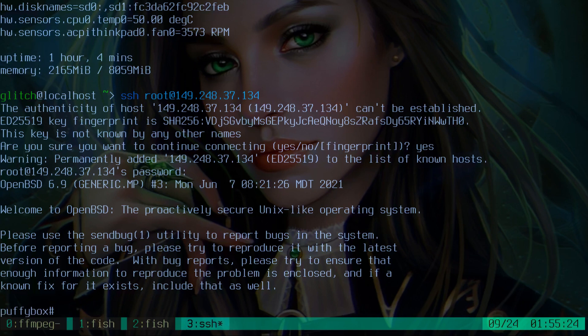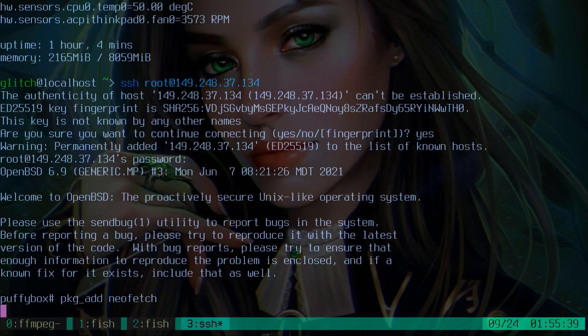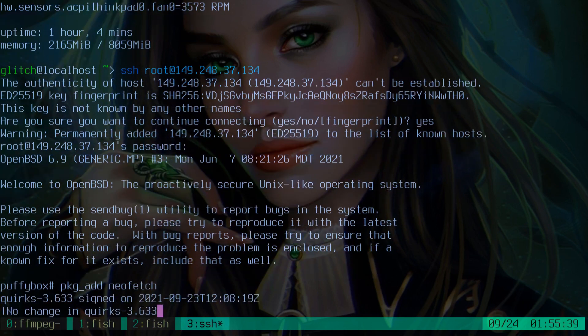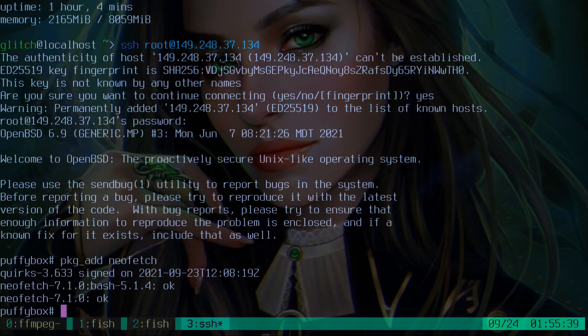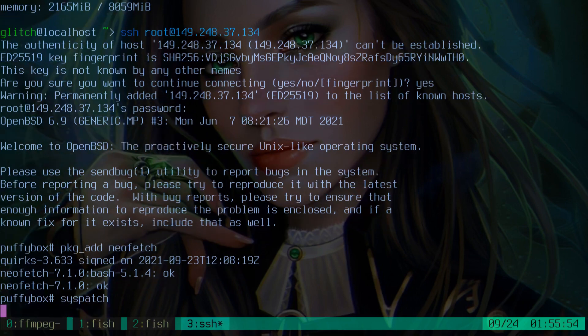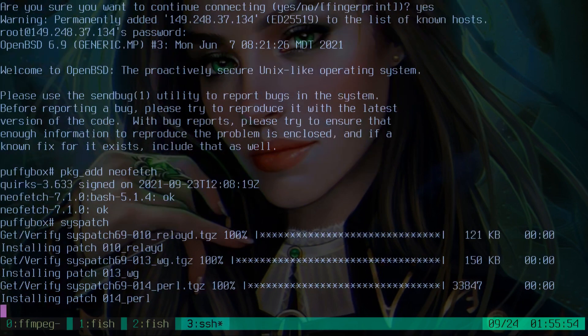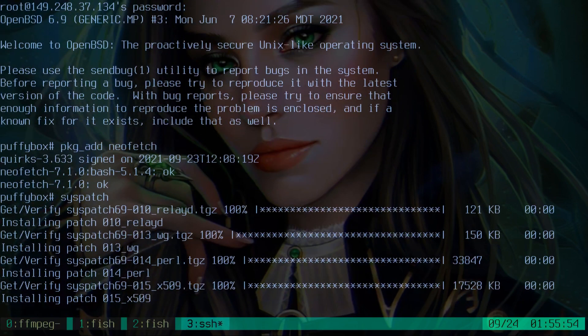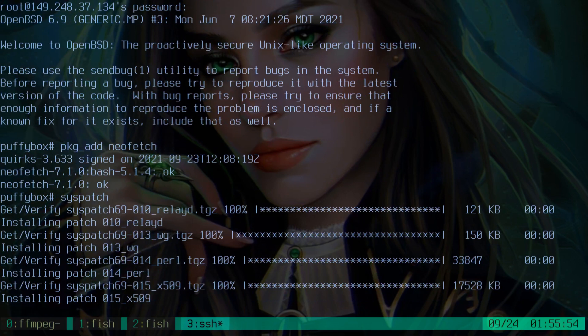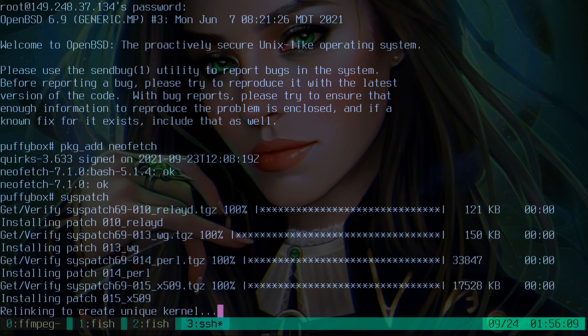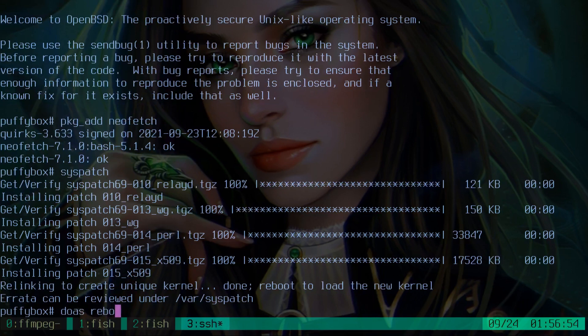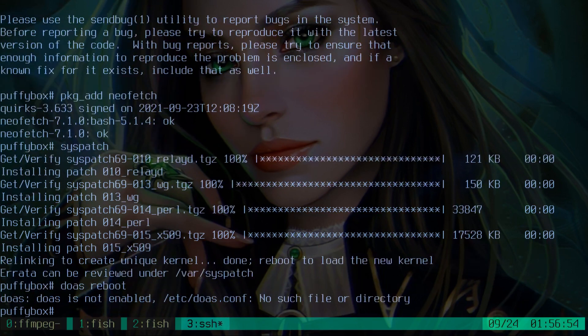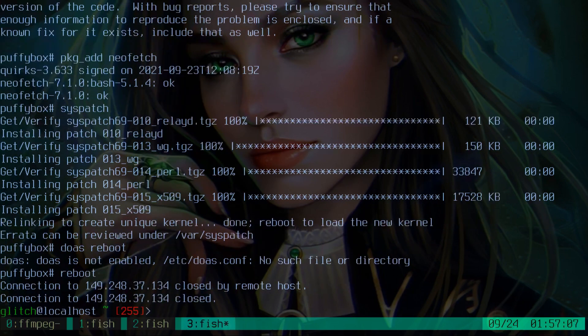Okay. Here we are. We are logged into our server. Let's see if we can add neofetch. So this server is going to be running a release. So we should probably run syspatch, too. Alright. We're getting all our patches. Get this bad boy secure. It's been a while since I've ran syspatch. A long time. Because I've run current so much. Alright. So we patched it. So let's reboot. Alright, so it's rebooting. It's going to take a second.